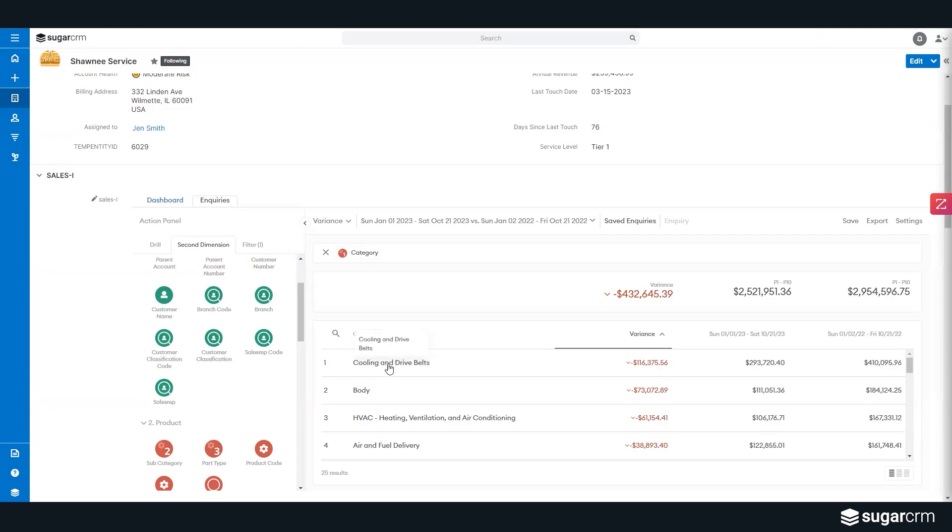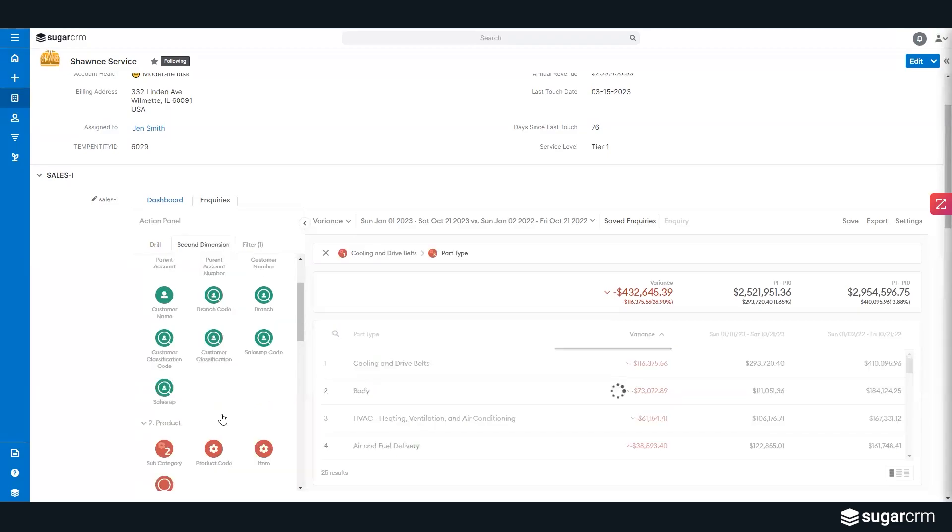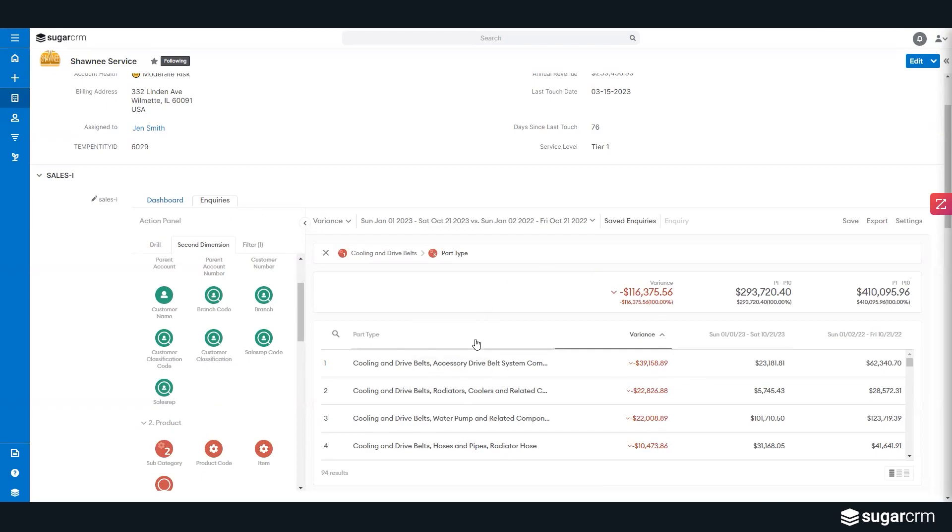I might want to then push into that and pin on cooling and drive belt and drill into the actual part type inside of that. So I can see now for cooling and drive, all the different accessories that are associated with that and the variance expense. So as I'm working on an existing account, I immediately can see where it is that I need to concentrate within this account to restore it back.